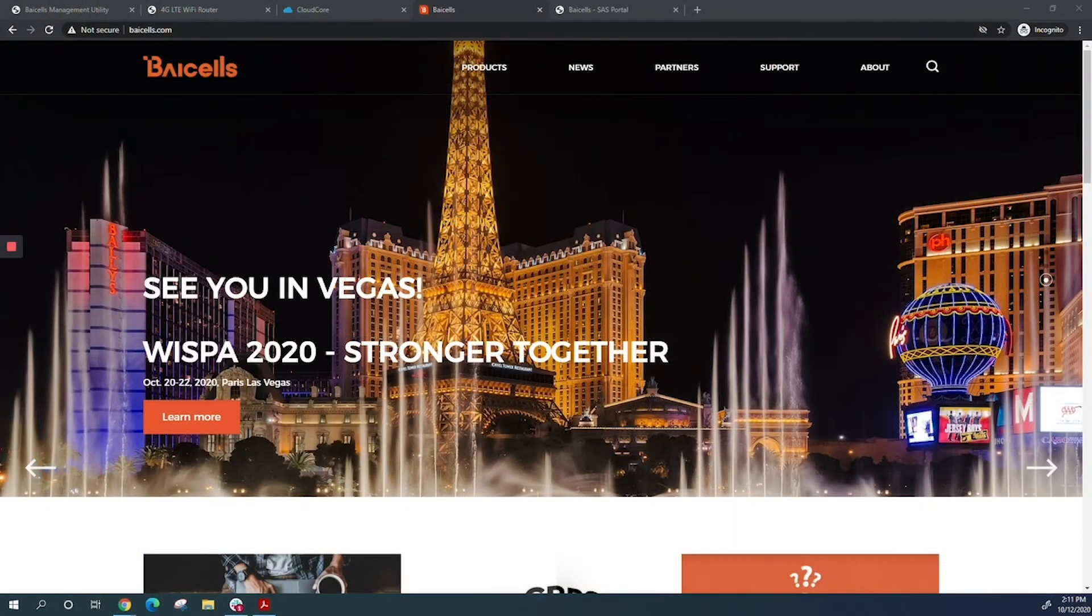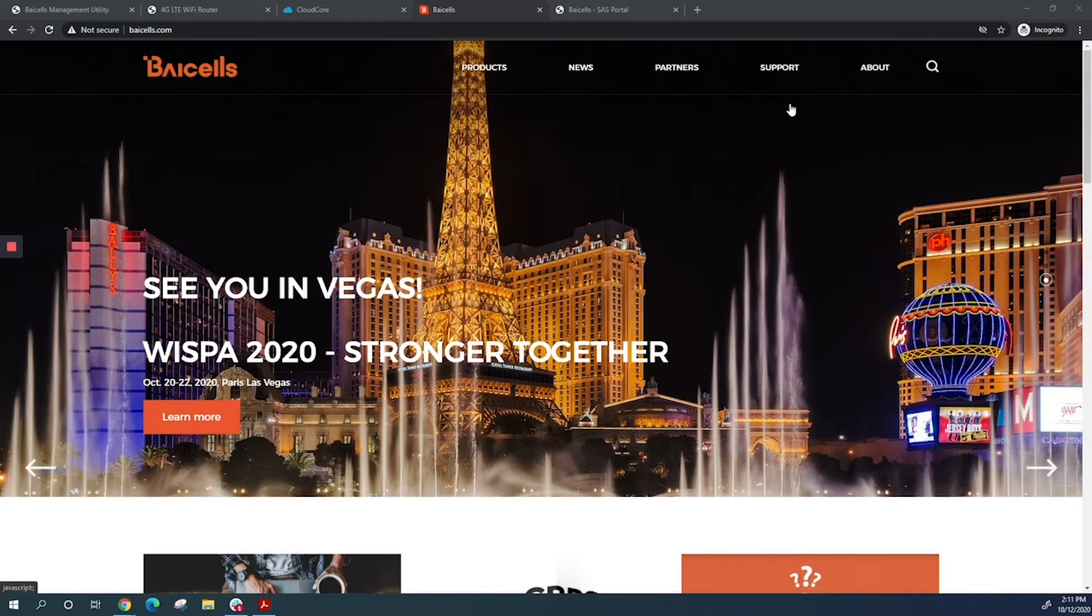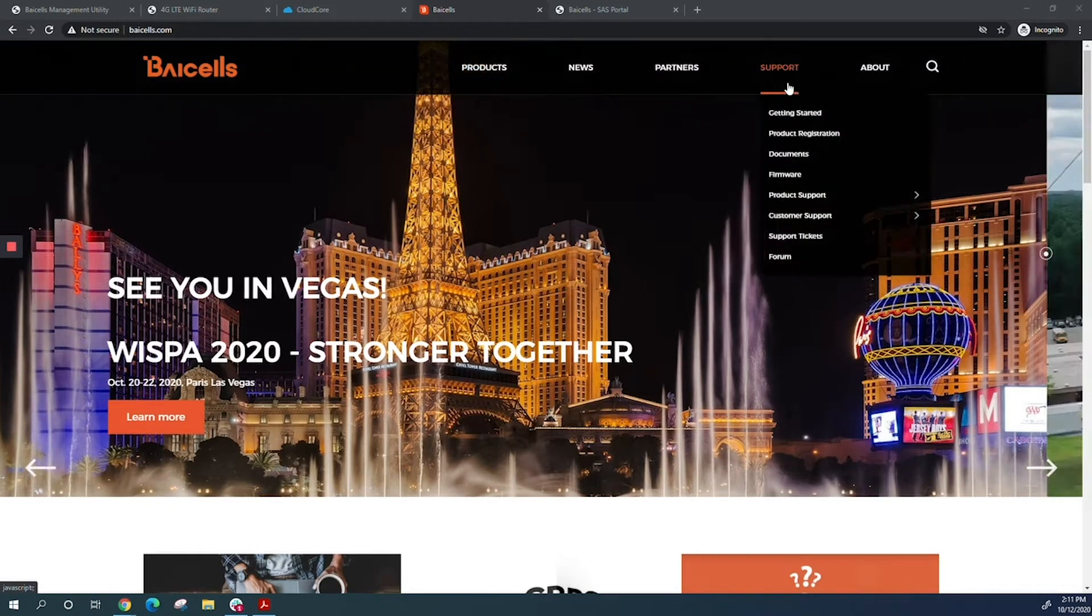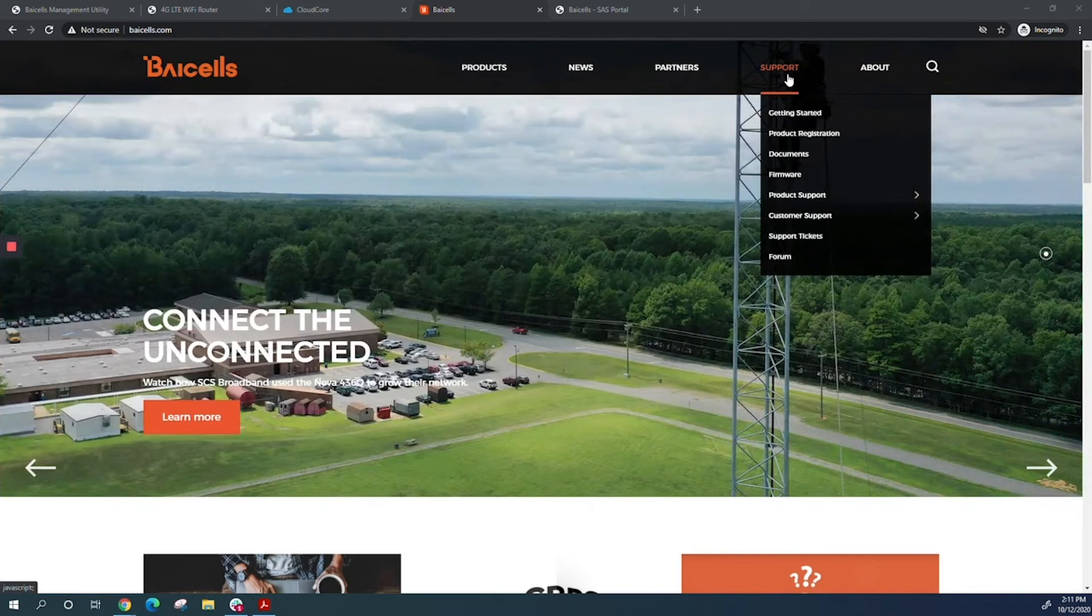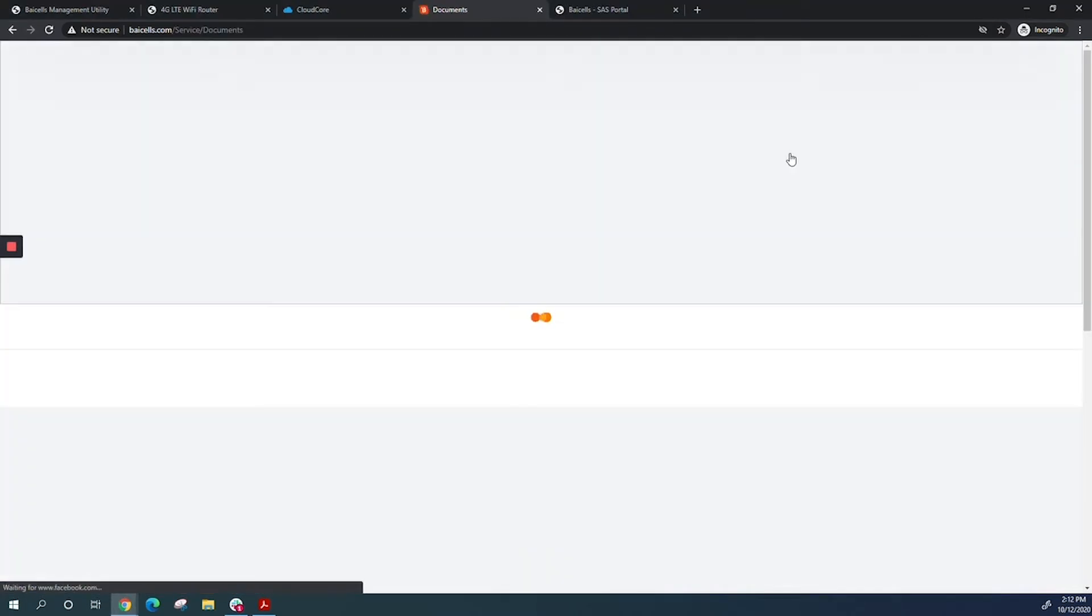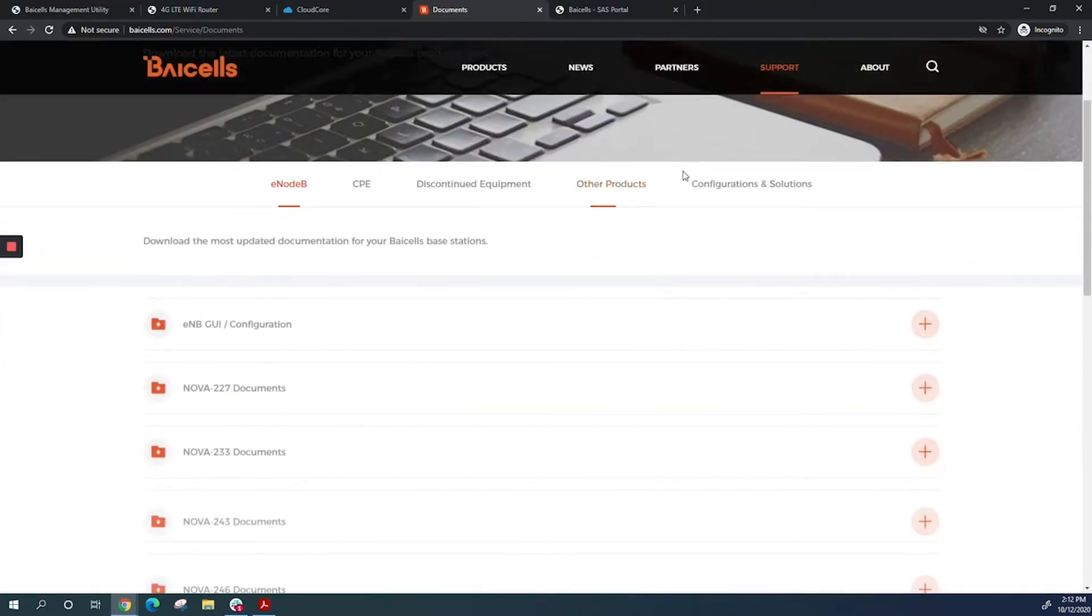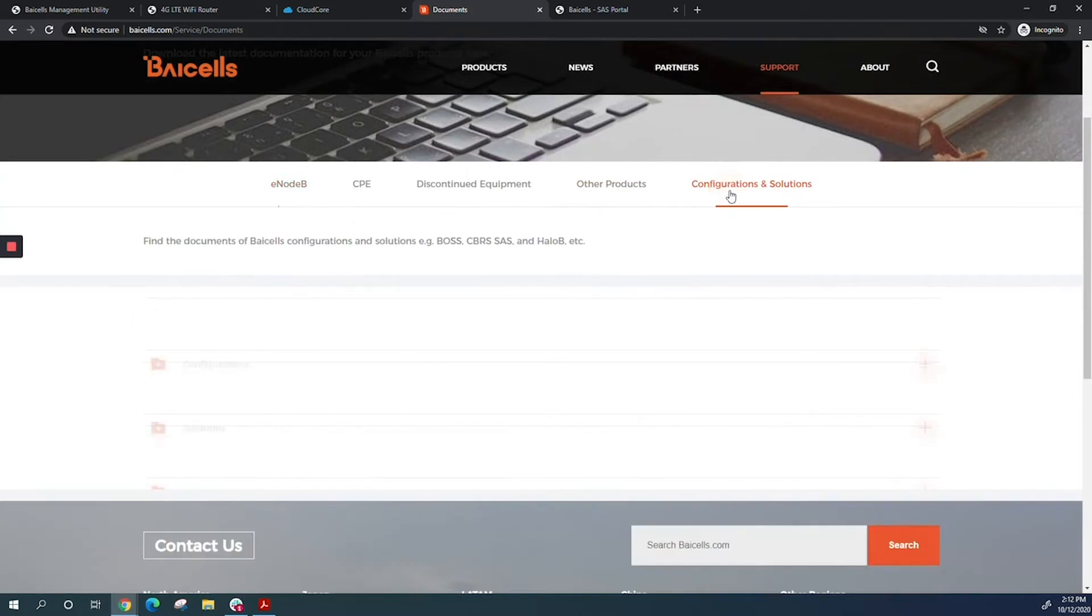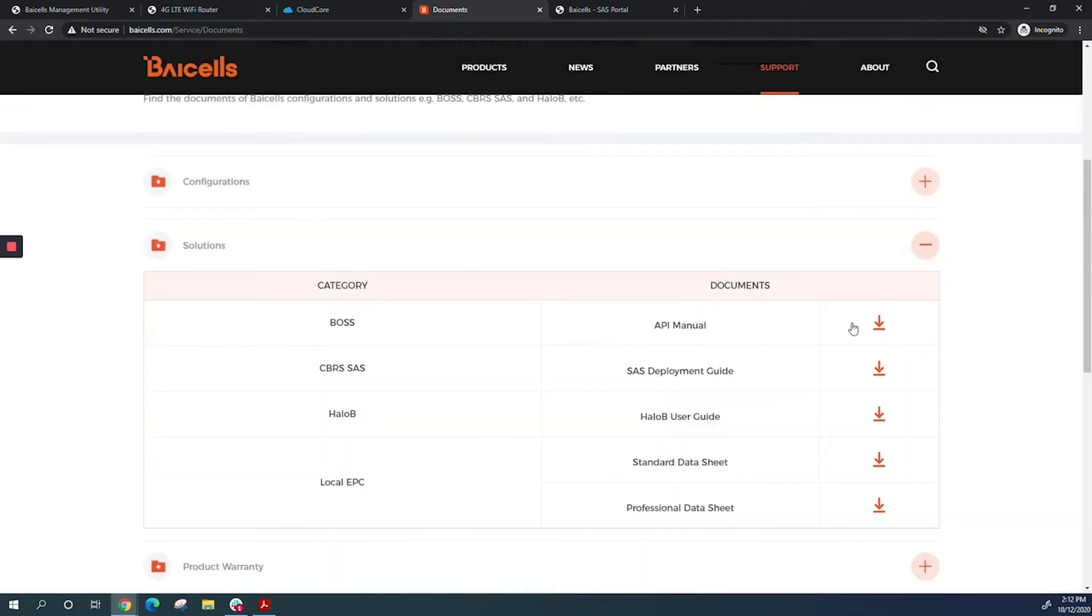First, make sure you have the CPE deployment steps from the SaaS deployment guide. Go to our website, biosales.com, support, documents, configuration solutions, and you'll find the SaaS deployment guide here. Download the guide and go through it before you start deployment.